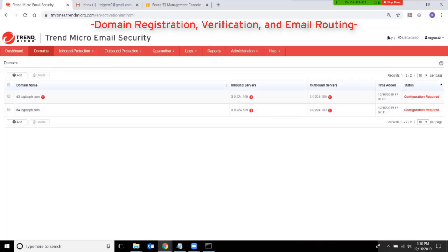The red exclamation mark next to my domain name has disappeared. At this point, Trend Micro Email Security may start accepting and relaying emails for my domain.